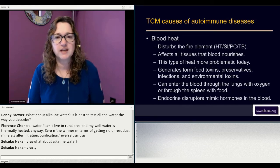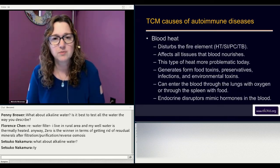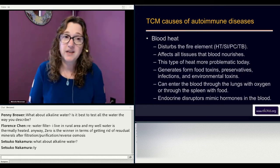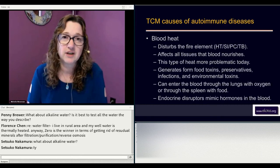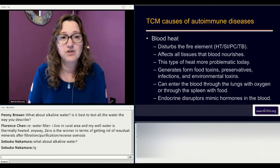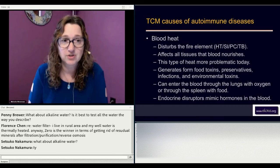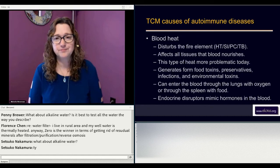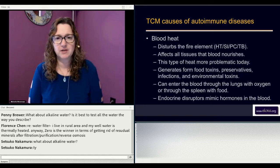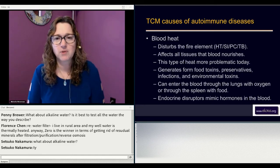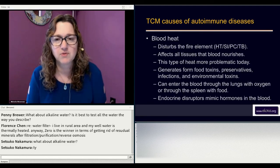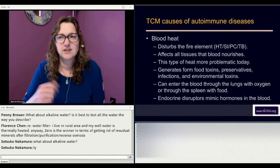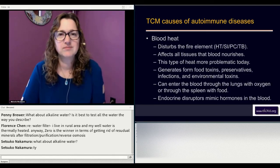Blood heat can enter the blood level through the lungs with oxygen or through the spleen with food. If you're in an environment with a lot of air pollution, you could be getting blood heat through pollutants in the air. Endocrine-disrupting chemicals mimic hormones in the blood — that's all the BPA, plastics, and synthetic clothes.